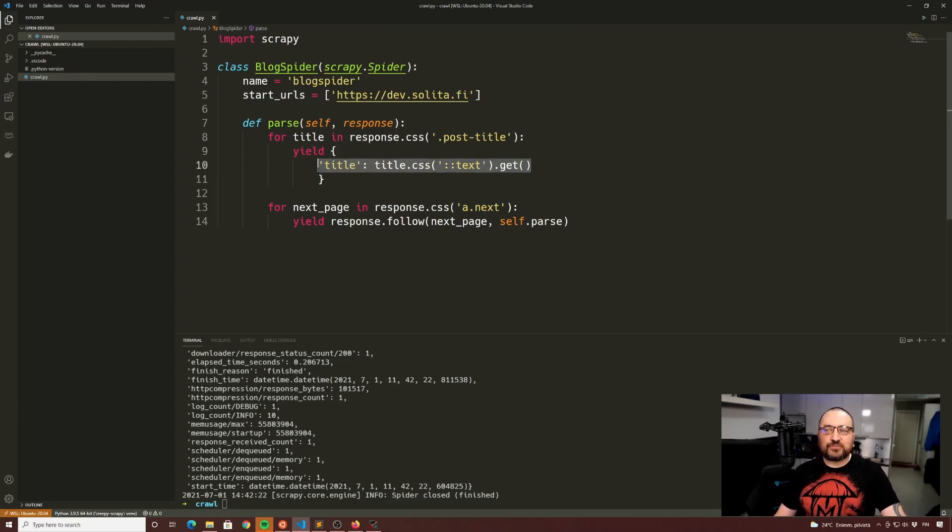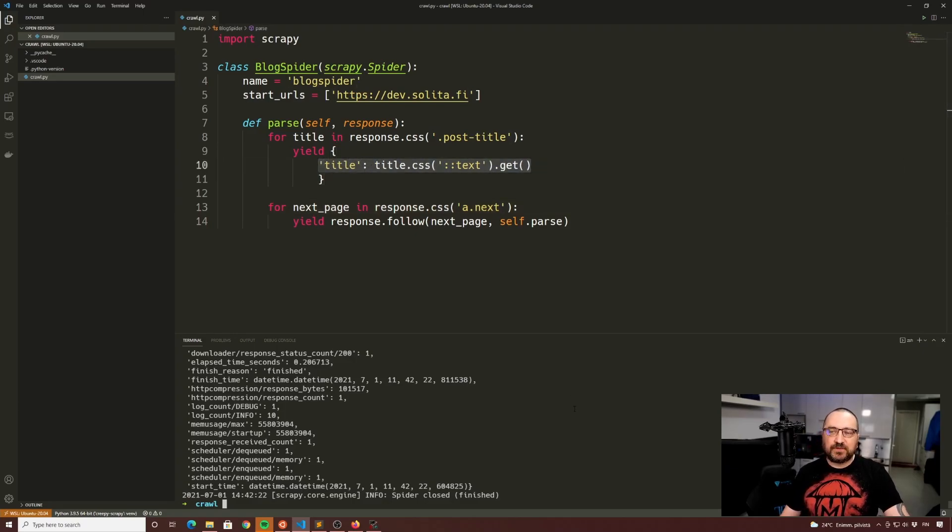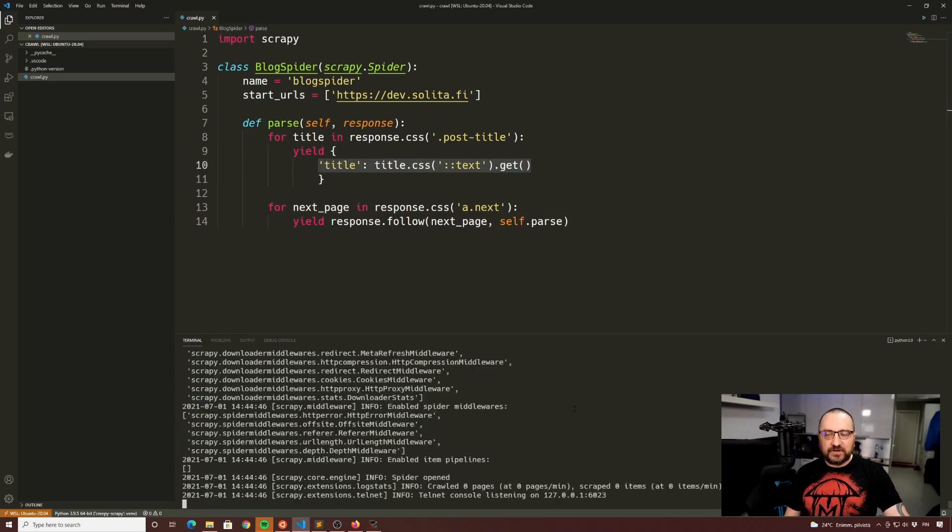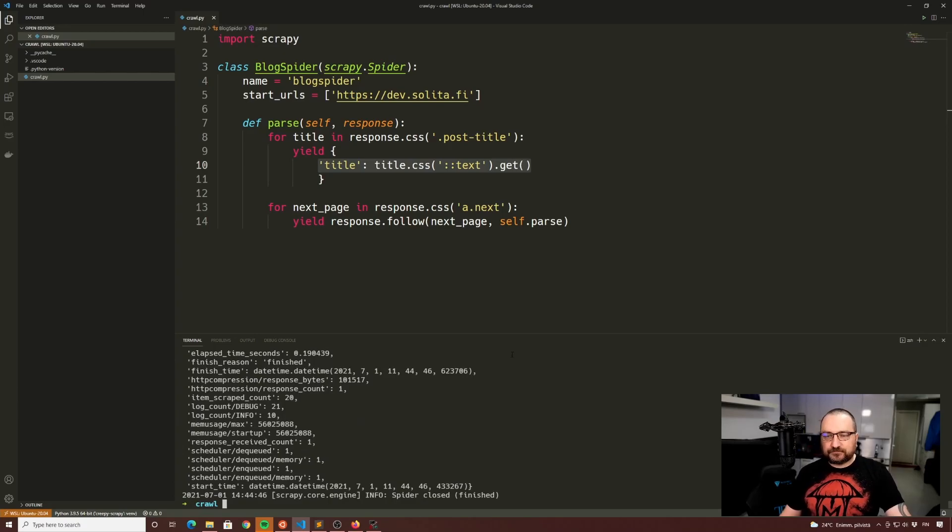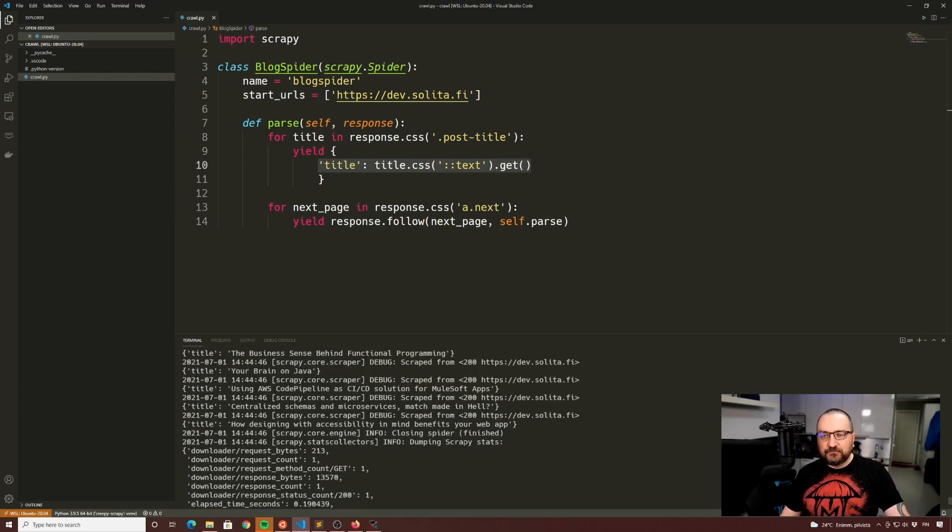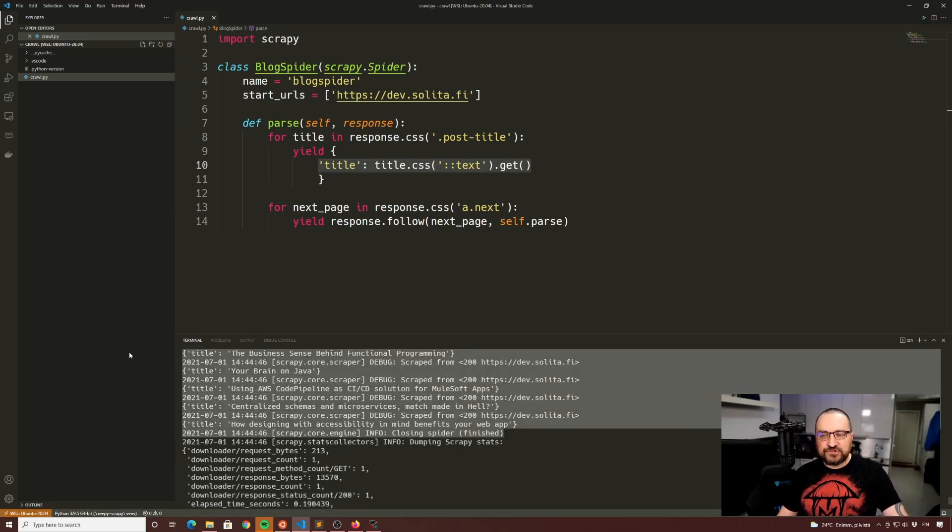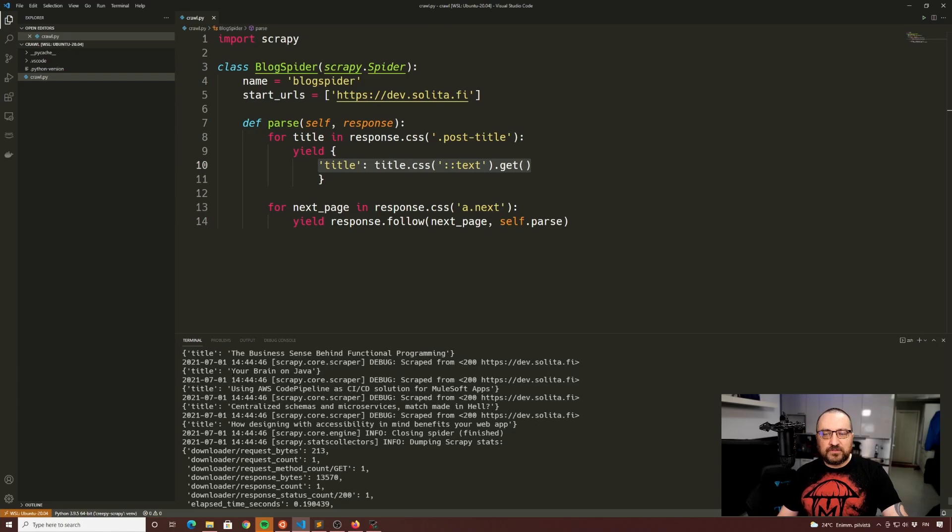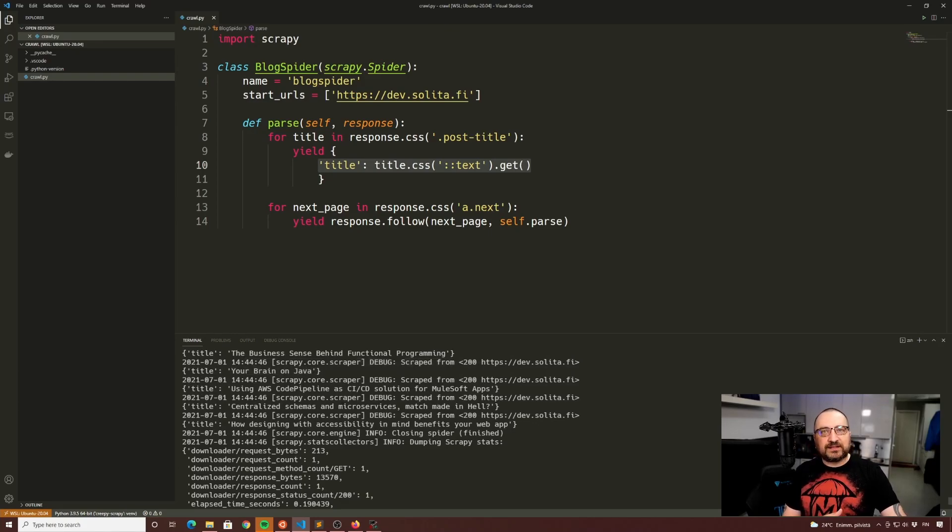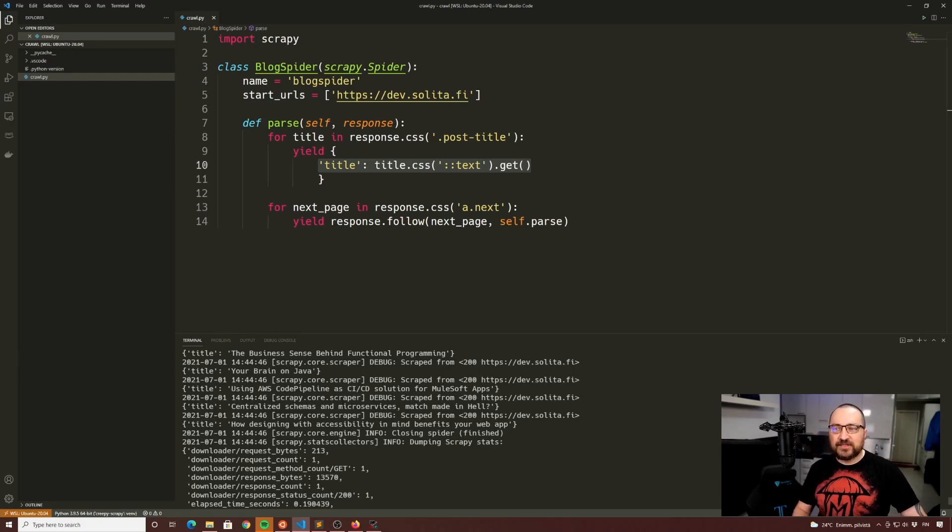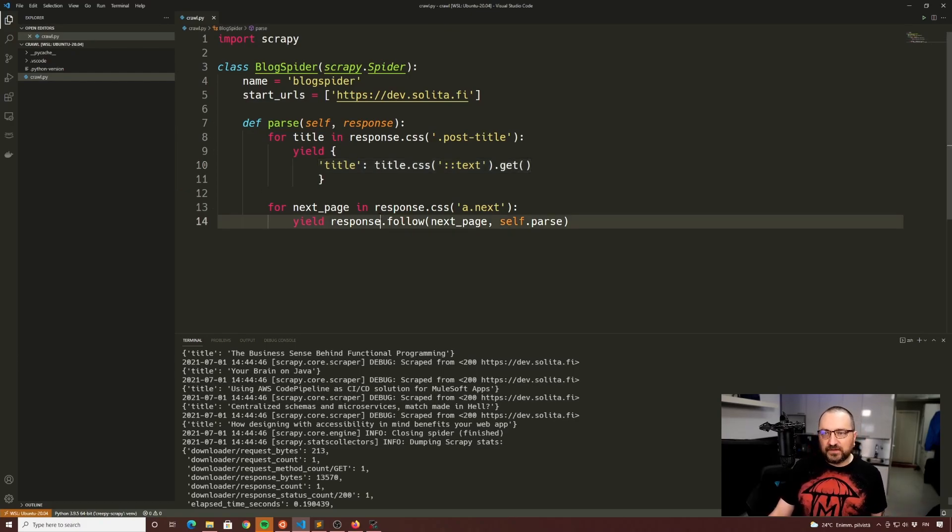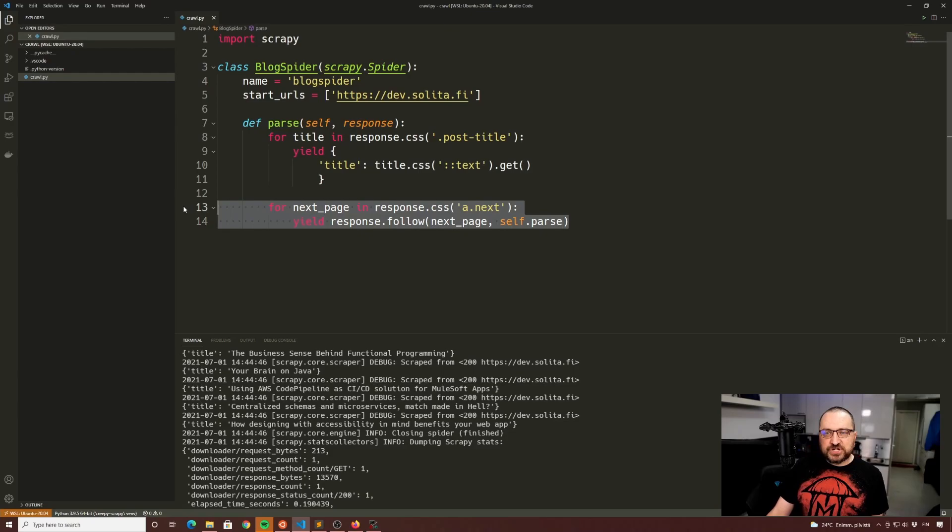In my case let's leave it to title only. Let's crawl again. This time you can see that I manage to get the titles, all these are my blog titles.